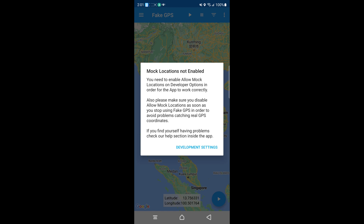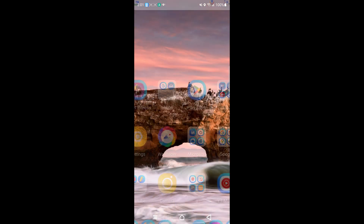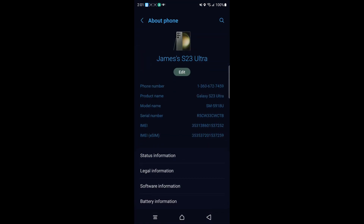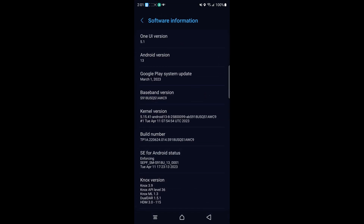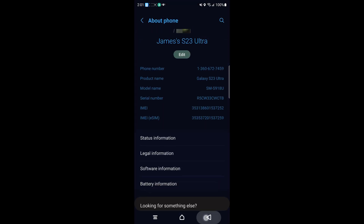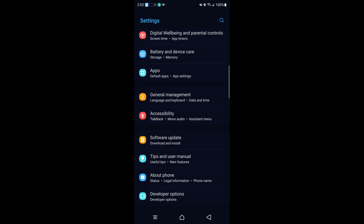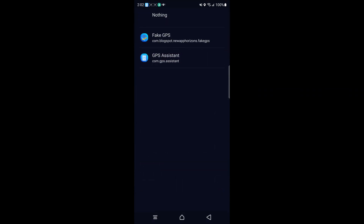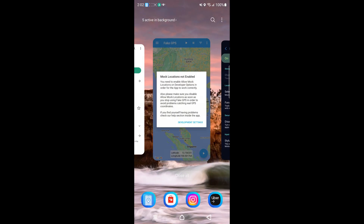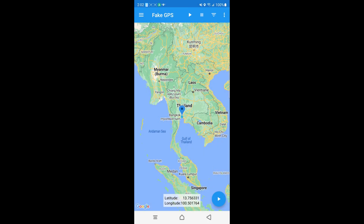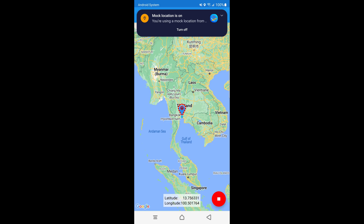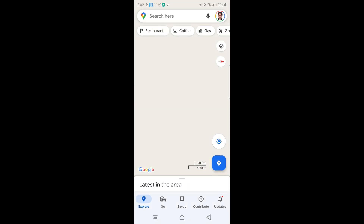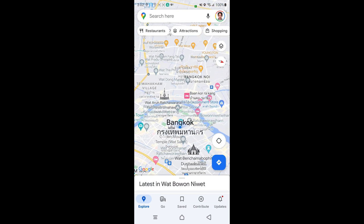In order to do that, we also need to turn on Developer Options. Go to Settings, scroll down, About Phone, Software Information, and tap the Build Number seven times. If it asks for a PIN, enter it. Next, tap Developer Options, scroll down, tap Select Mock Location App, then select Fake GPS. Go back to the Fake GPS app and hit the Play button. Then if I go to Google Maps, you'll see my map is showing that I'm in Bangkok, Thailand.